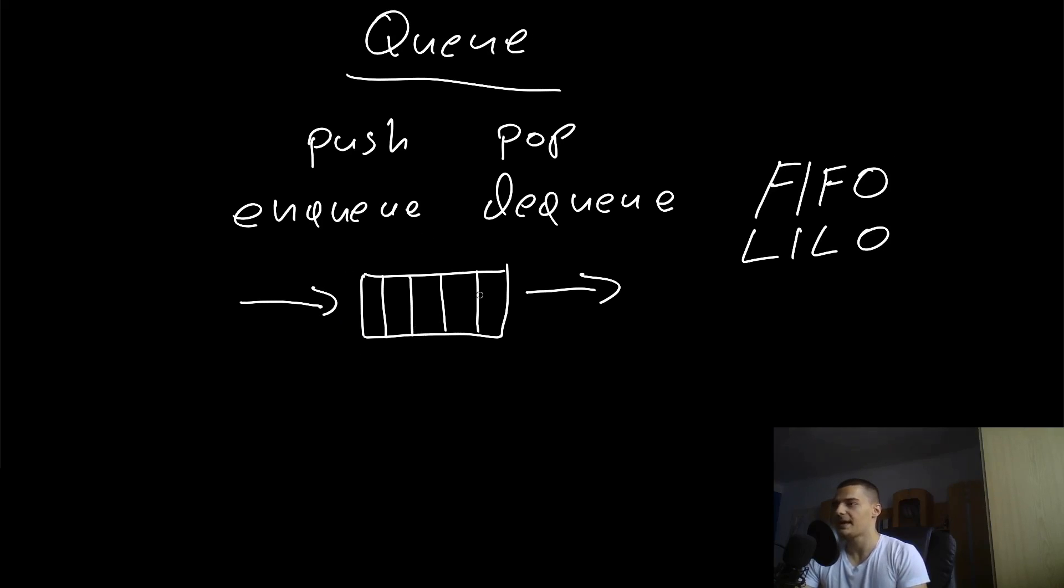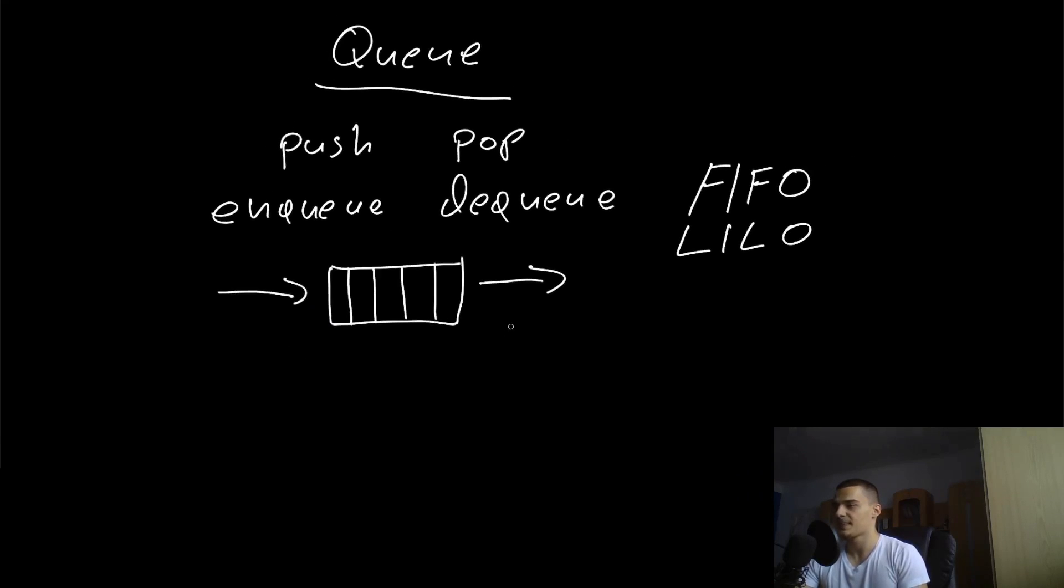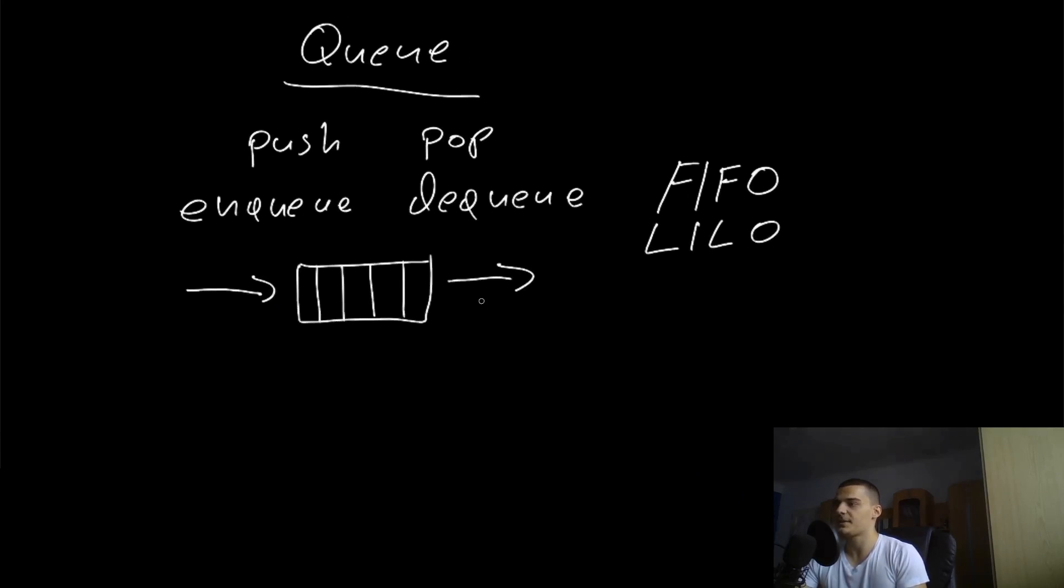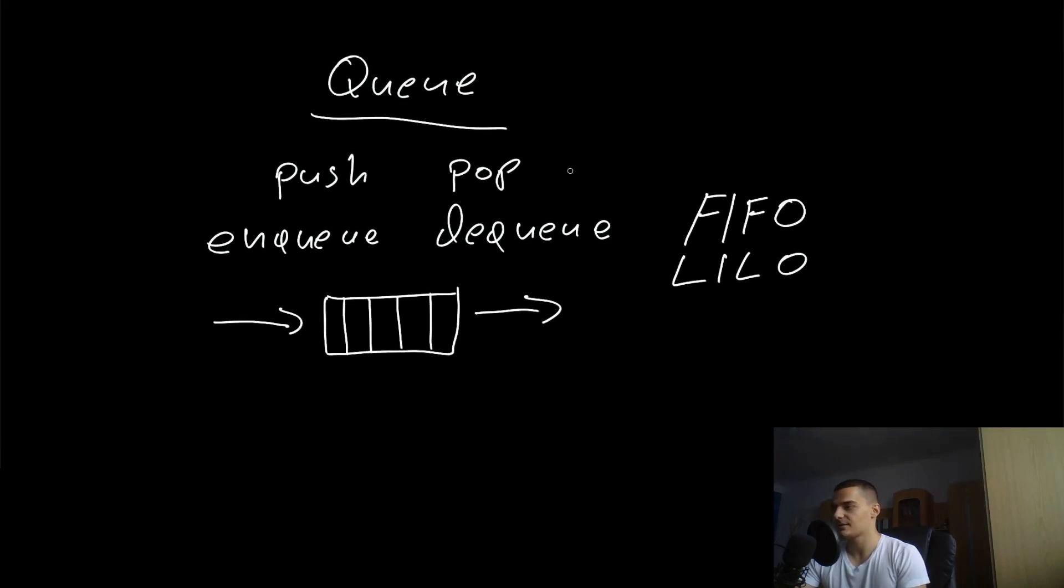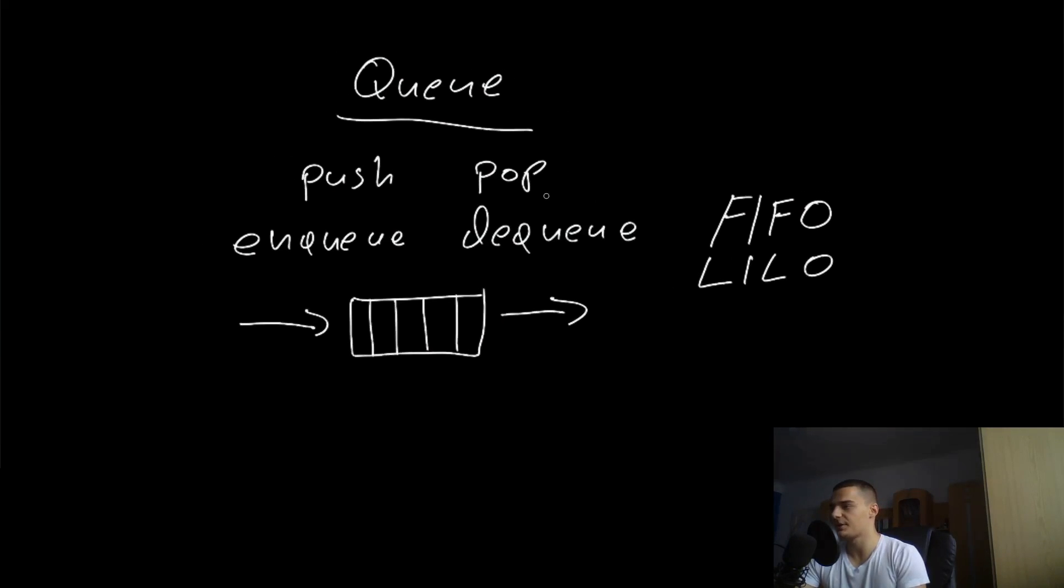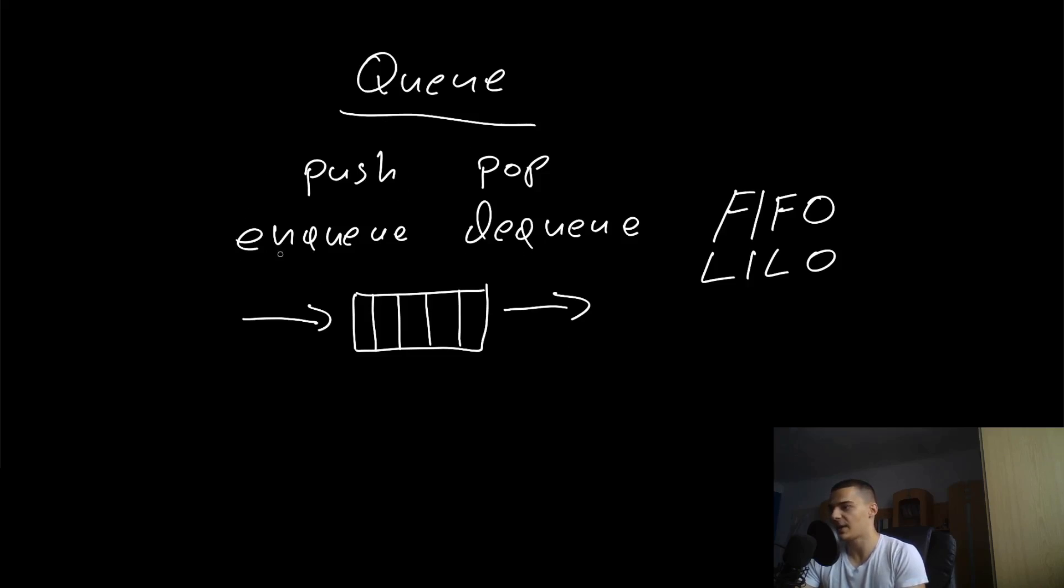The runtime complexities obviously are the same as for the stack because we have the same operations, just looking at different addresses. We push at the beginning and we pop at the end, so enqueuing can be done in constant time, dequeuing can be done in constant time as well.